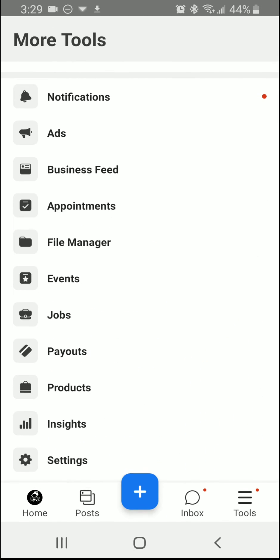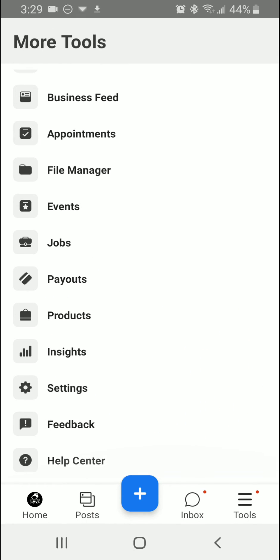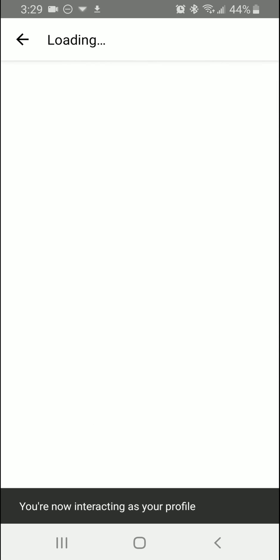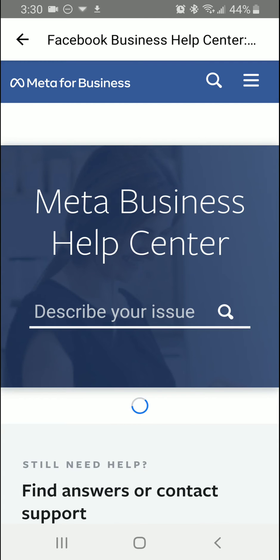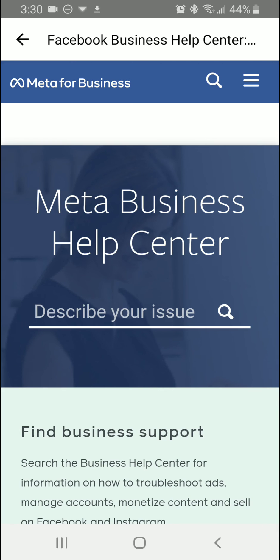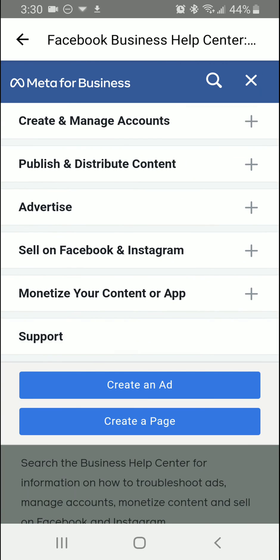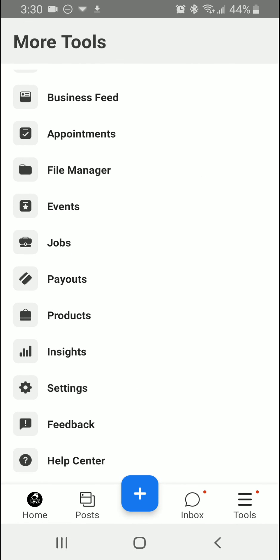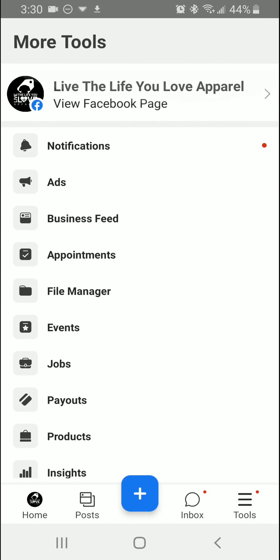Actually, you're going to click on 'Help Center,' and then that's going to bring you to the Meta Business Help Center. In the top right corner, click the three lines, then click on 'Support,' and then you're going to be able to submit the issue there.